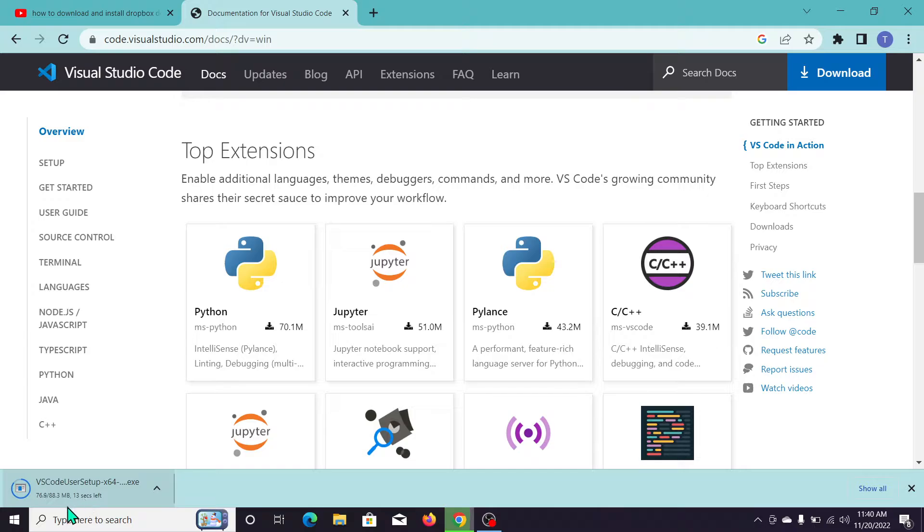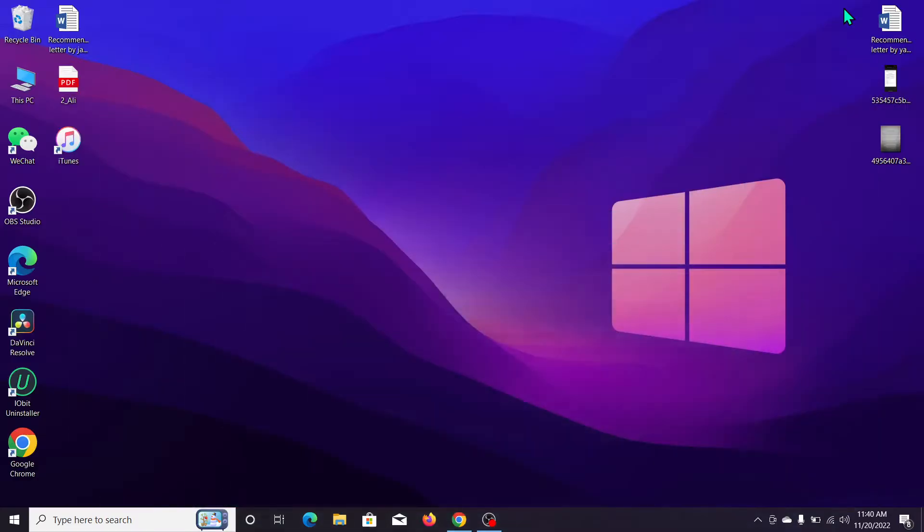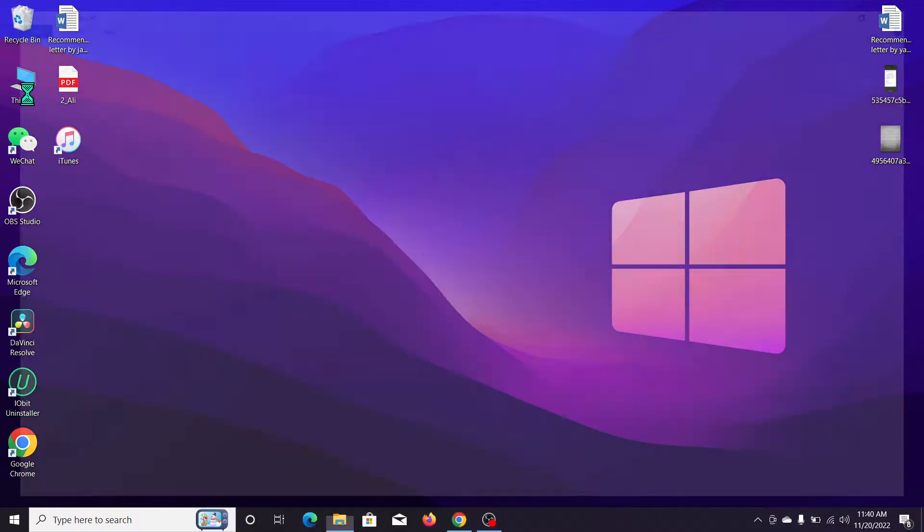It's almost complete at 77%. We need to wait one more minute. Okay, it's completed downloading. Now let's go back to This PC.